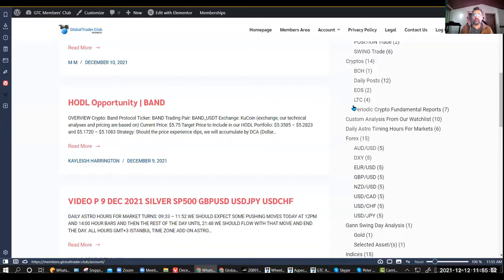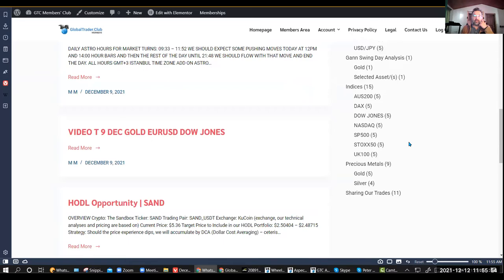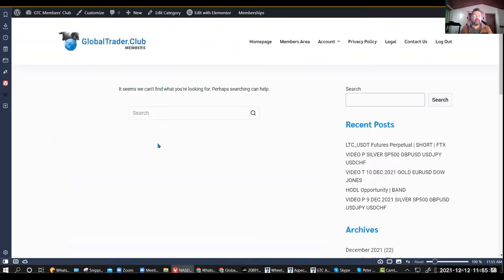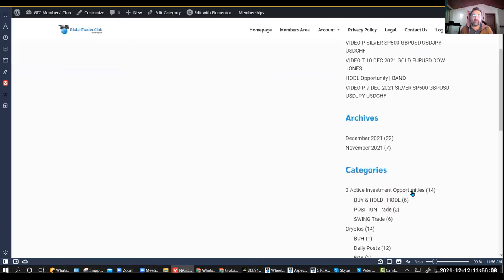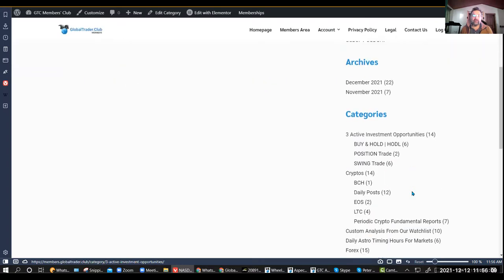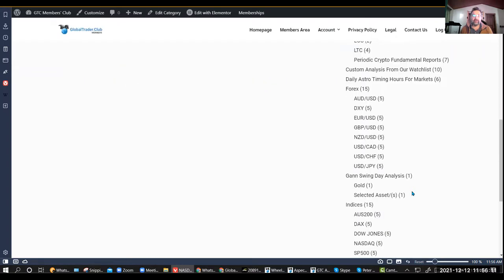You can select anything you want and according to your subscription level you'll get it. For example, I can't see NASDAQ at the moment because right now I'm a Pro level, so I won't be able to see that because that belongs to the Elite.